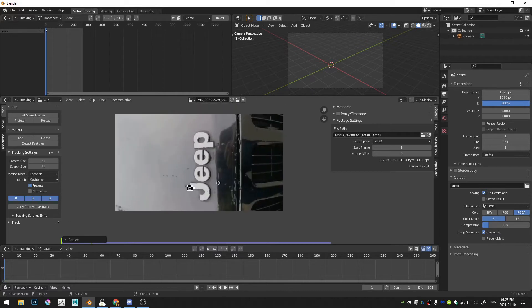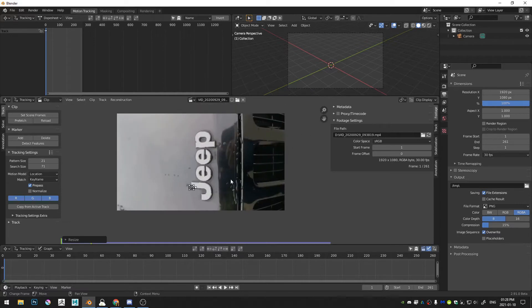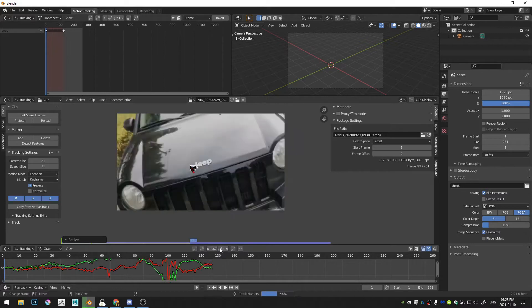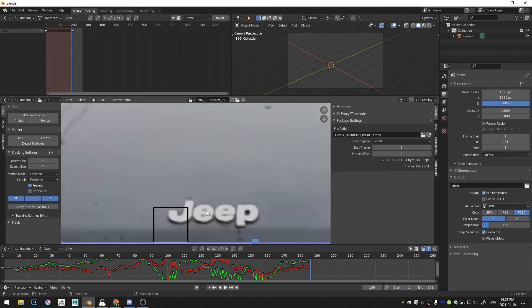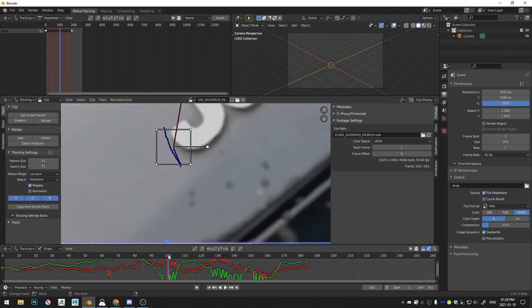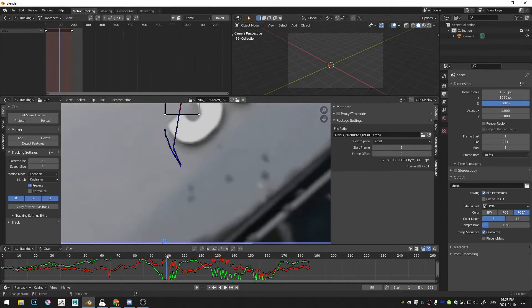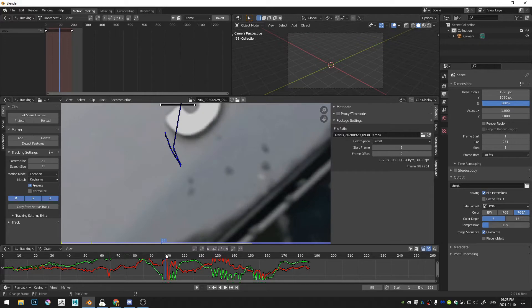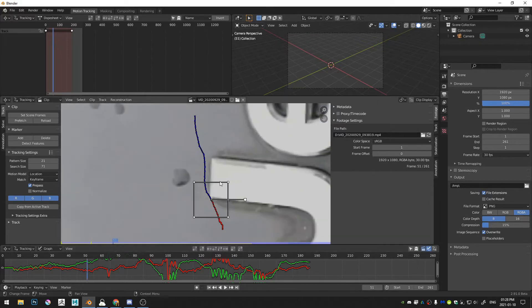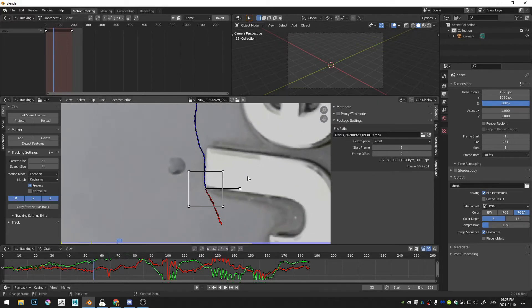Okay, and we're just doing one tracker, and then I'm just going to go ahead and track this forward. And you can see we messed up a little bit. Let's go back and see where we messed up.